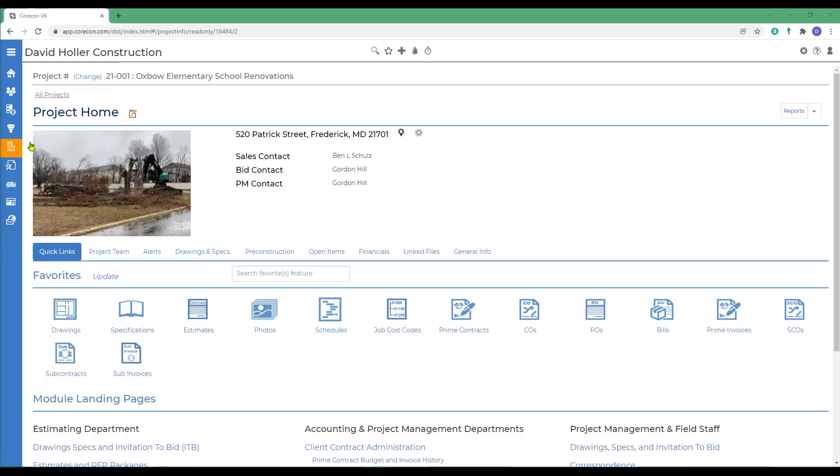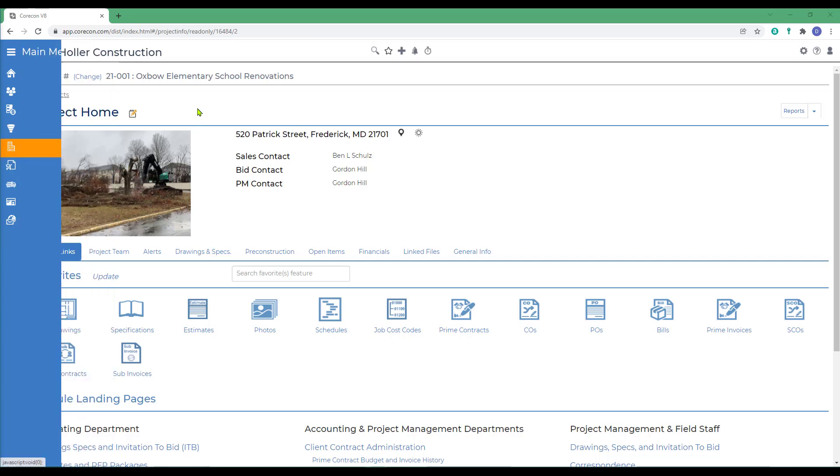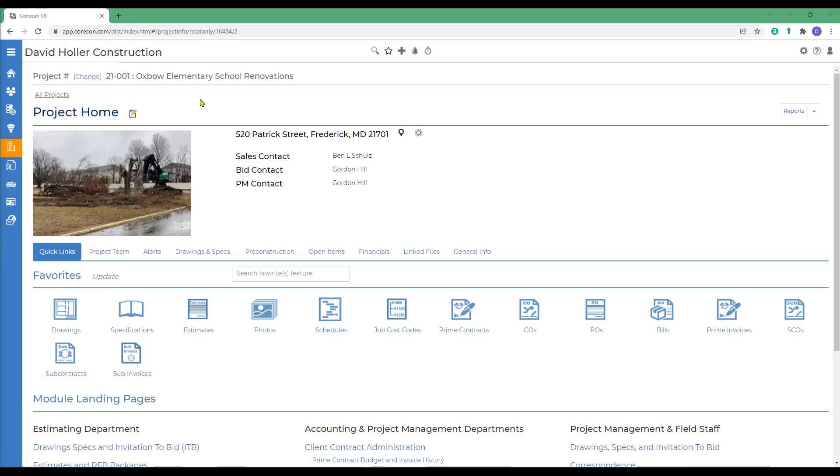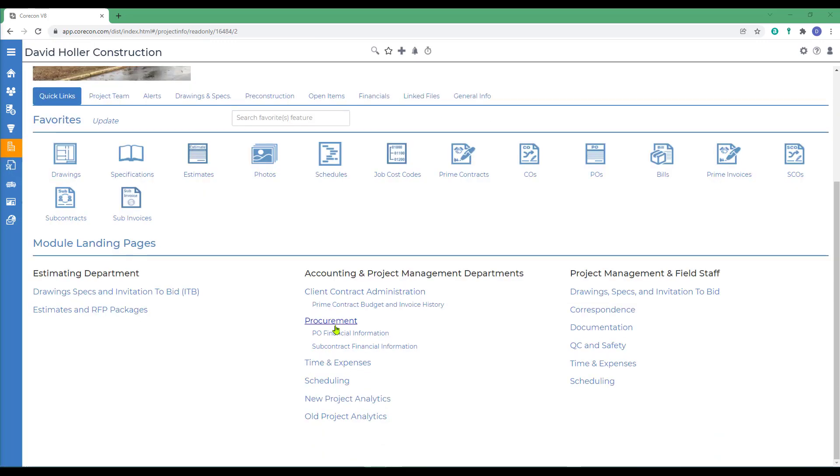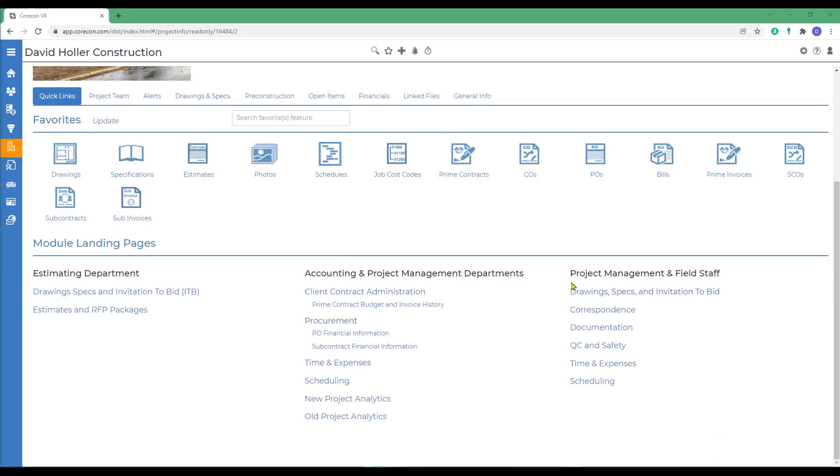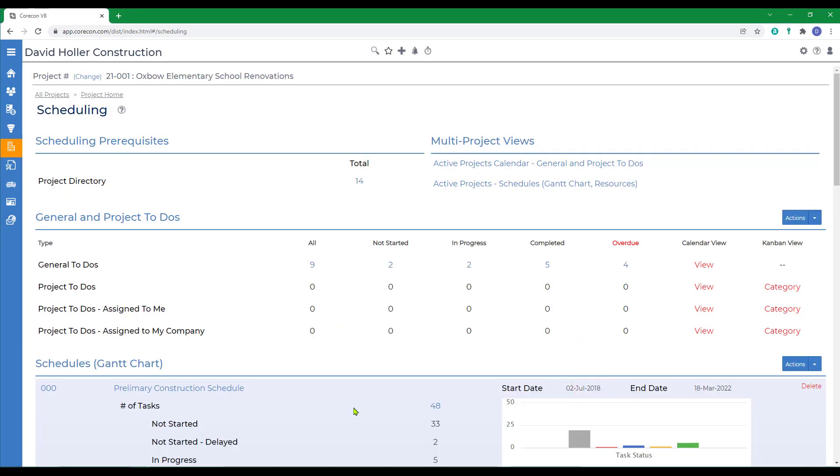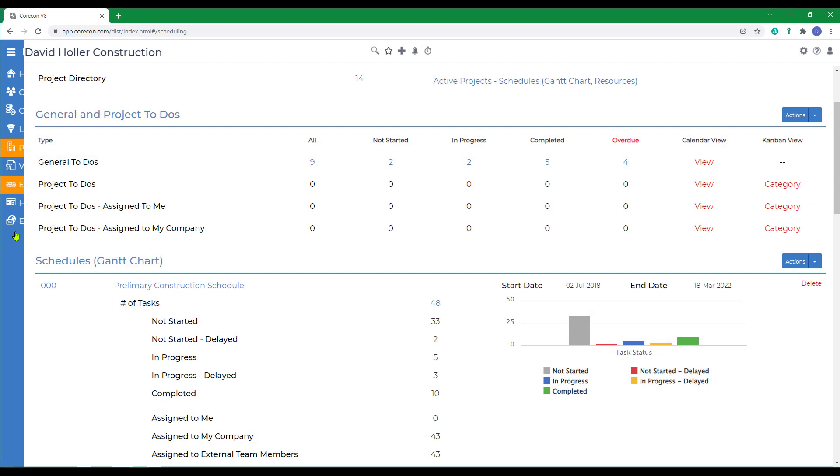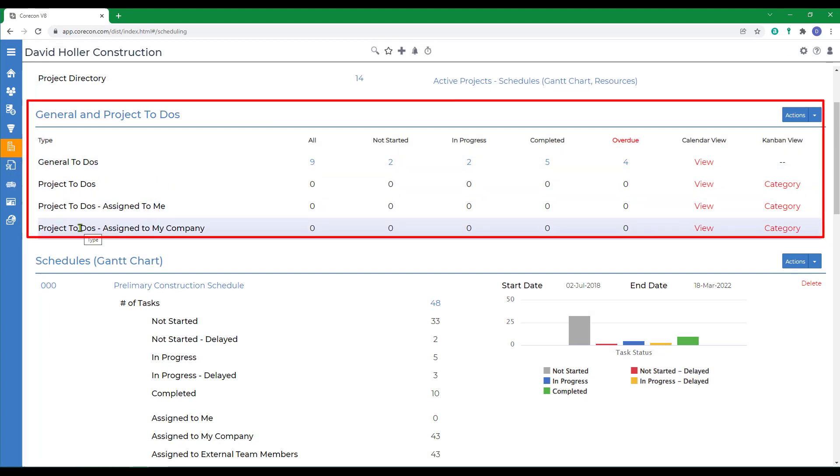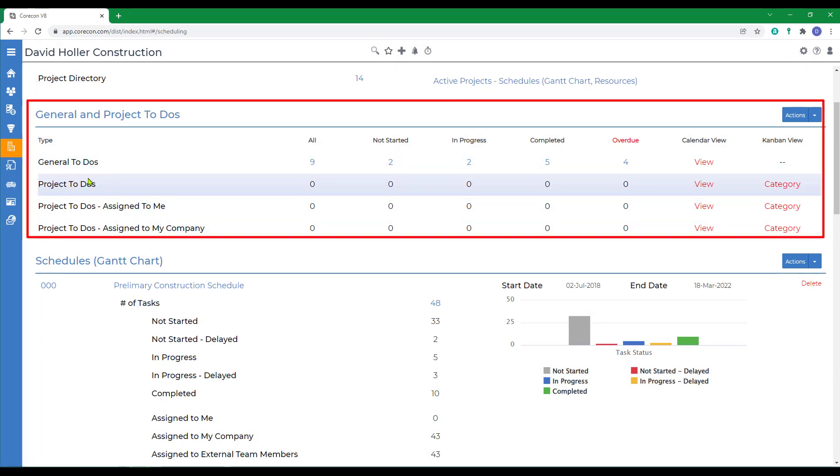To find this, go to projects, select a project, and under project management and field staff, go to scheduling. This video is covering the information in this section.